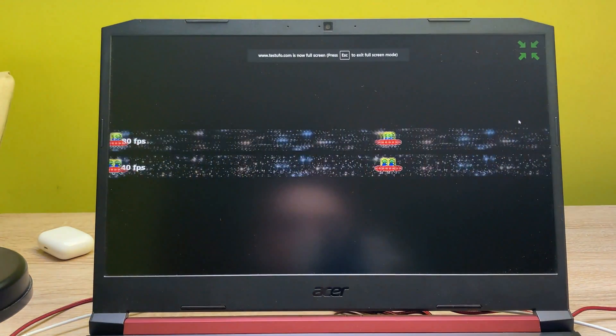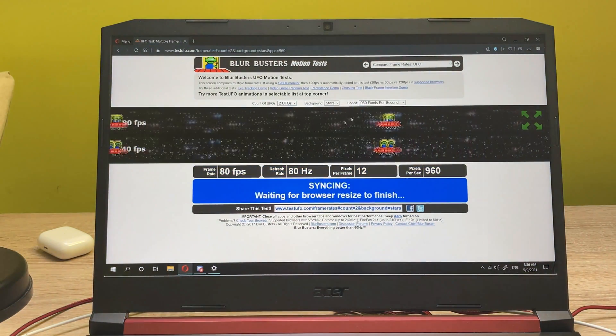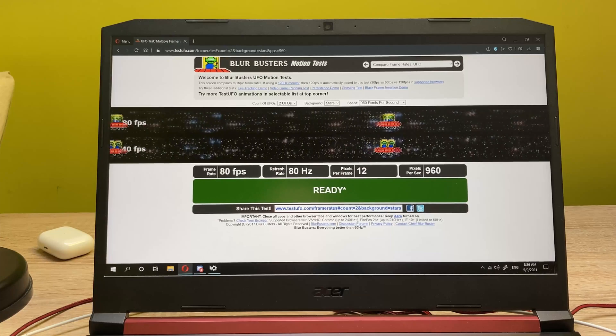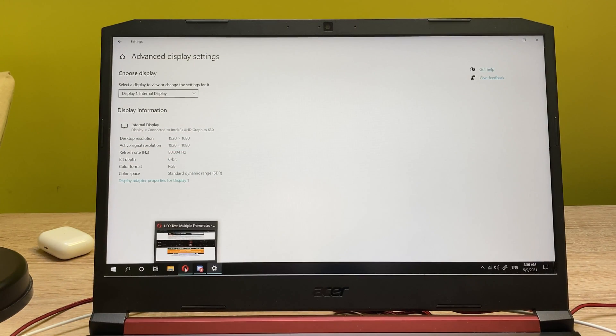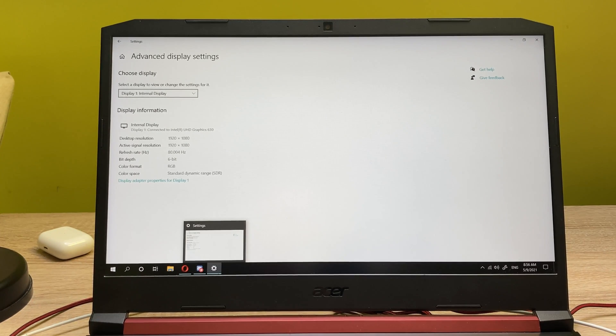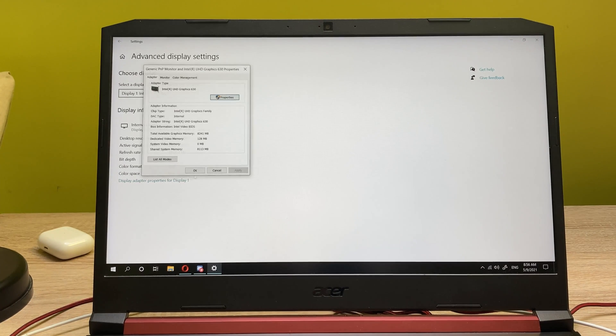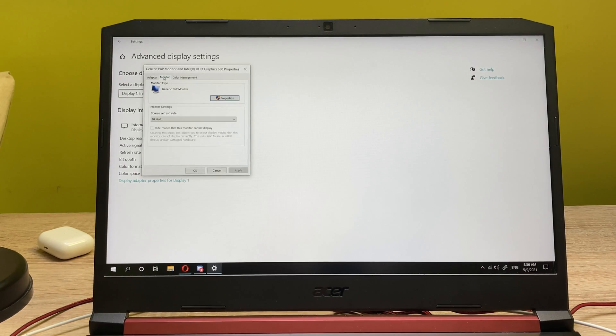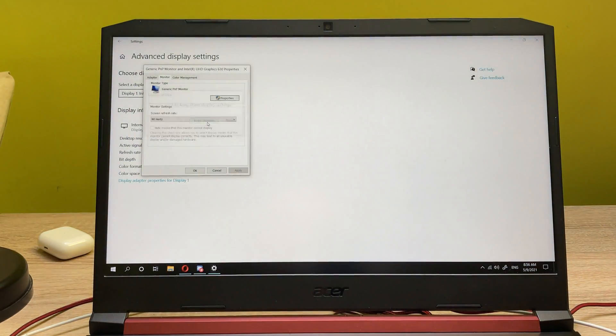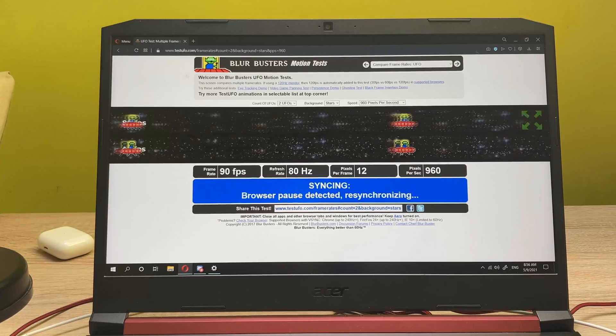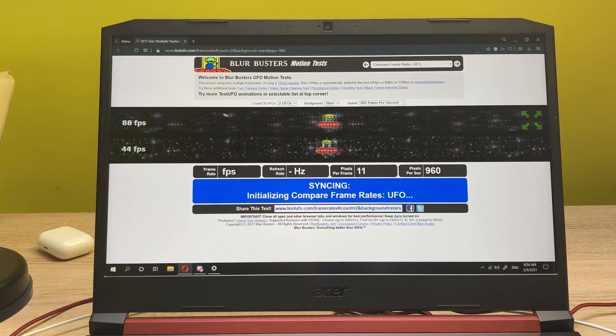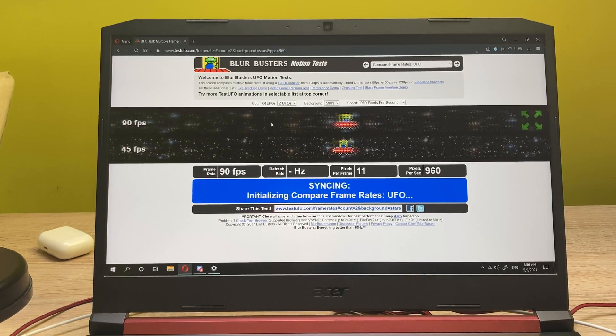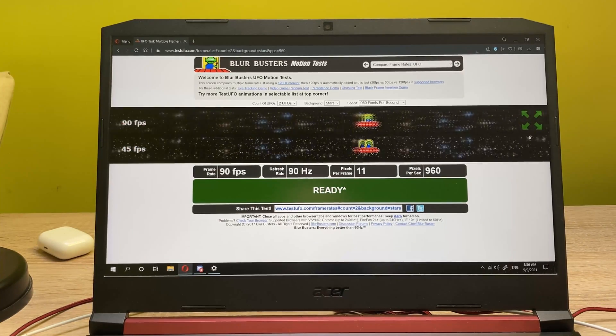Now let's go ahead back into the display settings, and I want to push it to 90 hertz because I know that the Nitro 5 is capable of displaying that many pixels per second. So let's do this again, apply, keep changes, and now we got a true 90 hertz display.